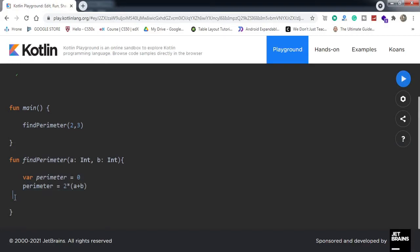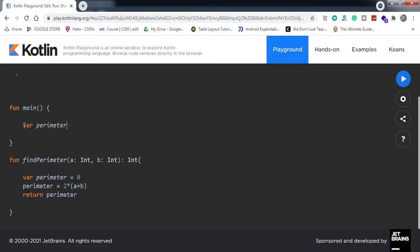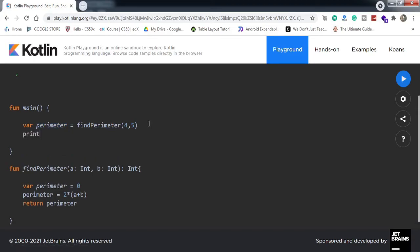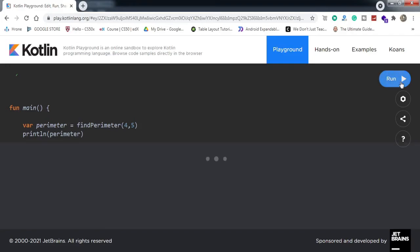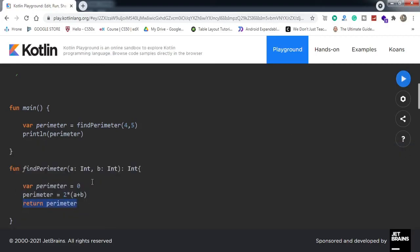Now I don't want to print it inside the function — I just want to return the perimeter. So we'll define the return type as Integer and return the perimeter. Then in main, I declare a variable 'perimeter' equal to 'findParameter' passing 4 and 5. The returned value goes into that variable and we print it. Let me run the code — we got 18. So the perimeter has been returned by the function and we've defined the return type.